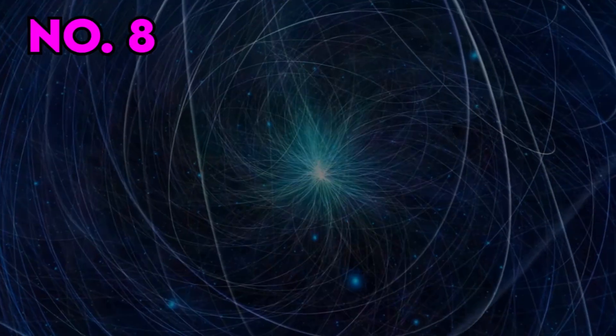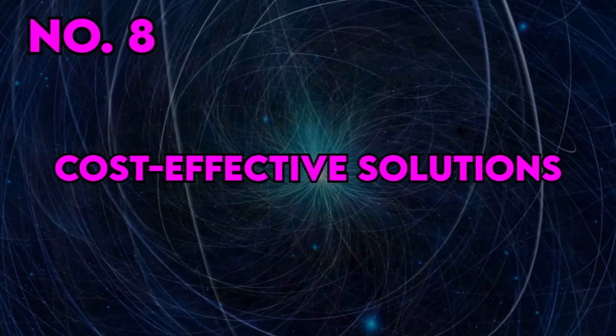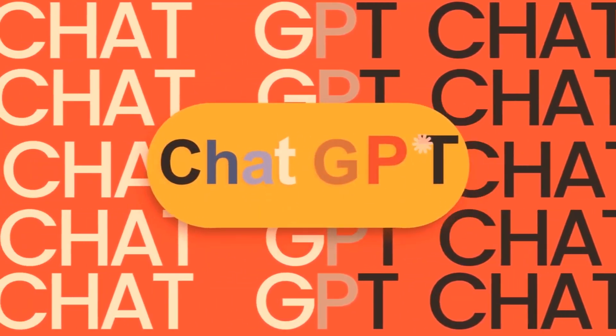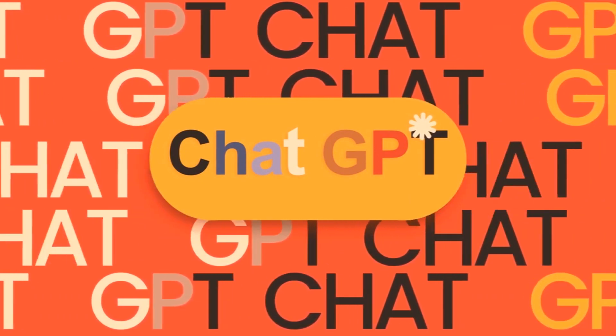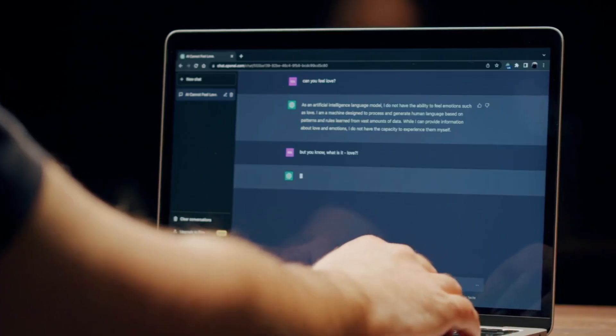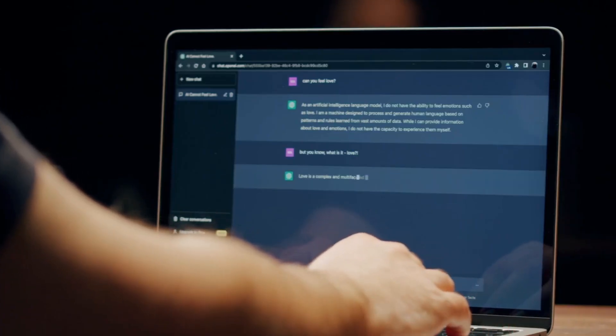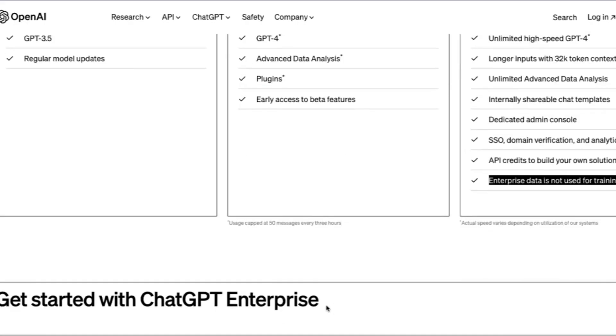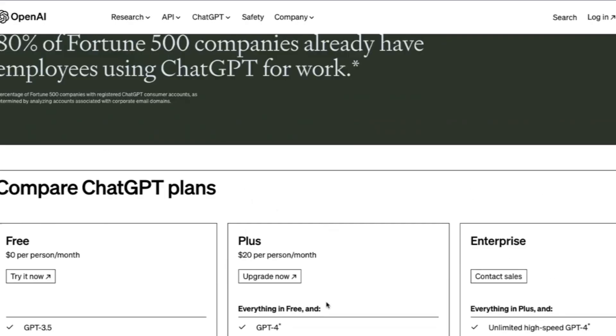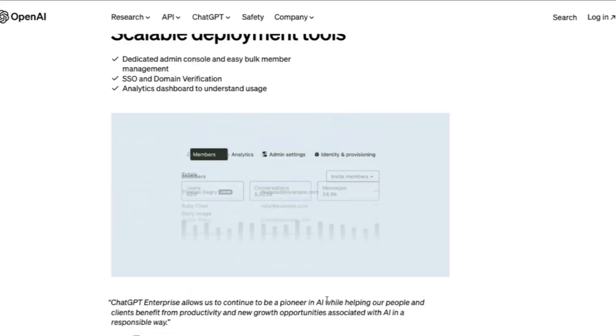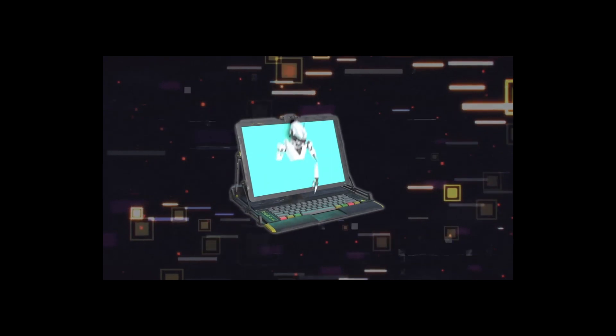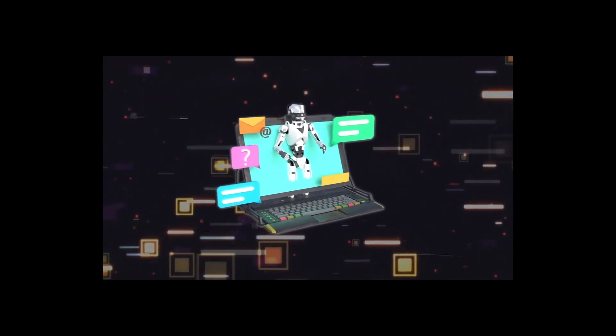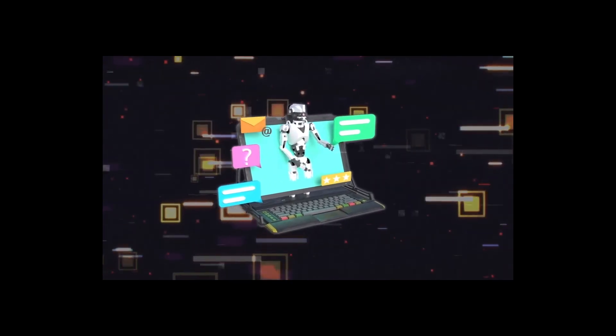Cost-Effective Solution. ChatGPT Enterprise offers a cost-effective alternative to hiring and training human agents for customer support or data analysis. By automating routine tasks and providing consistent, high-quality responses, it can reduce operational costs while improving efficiency.